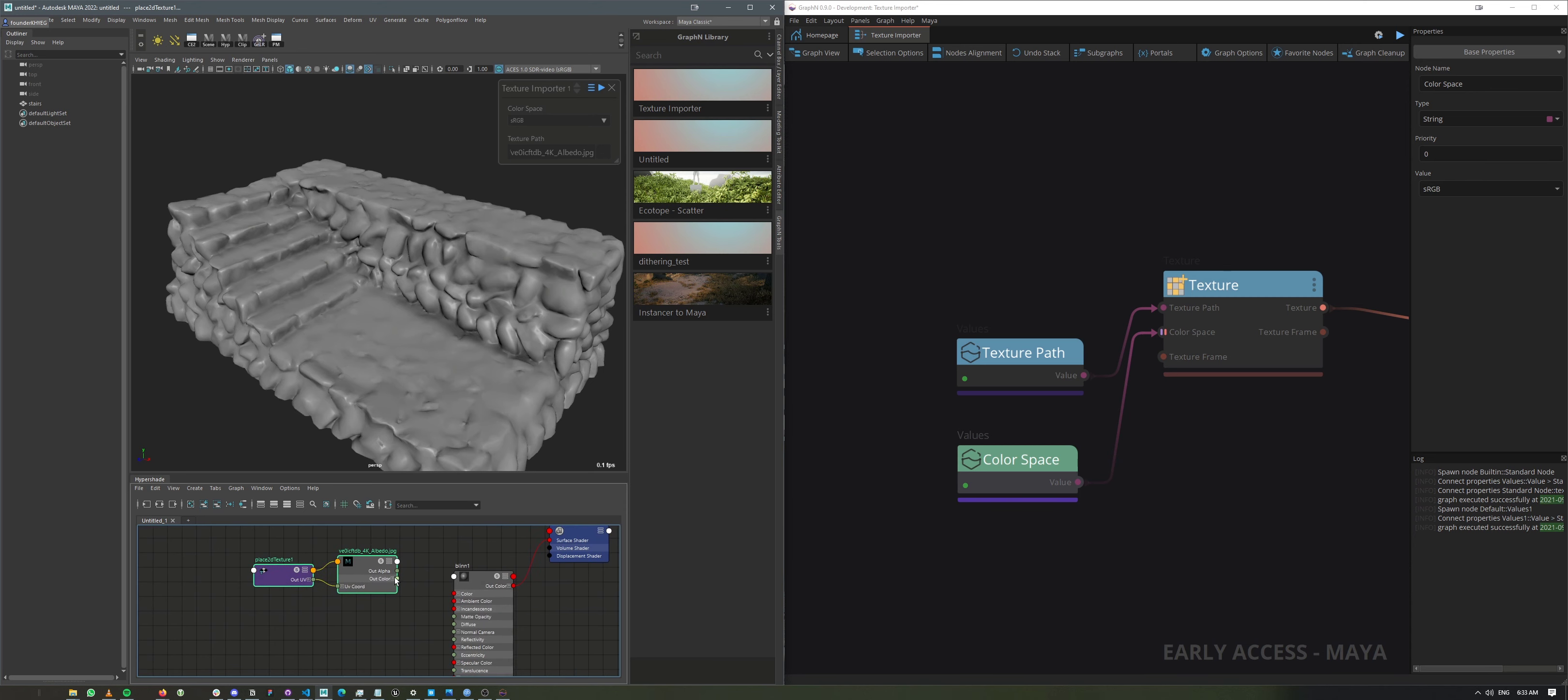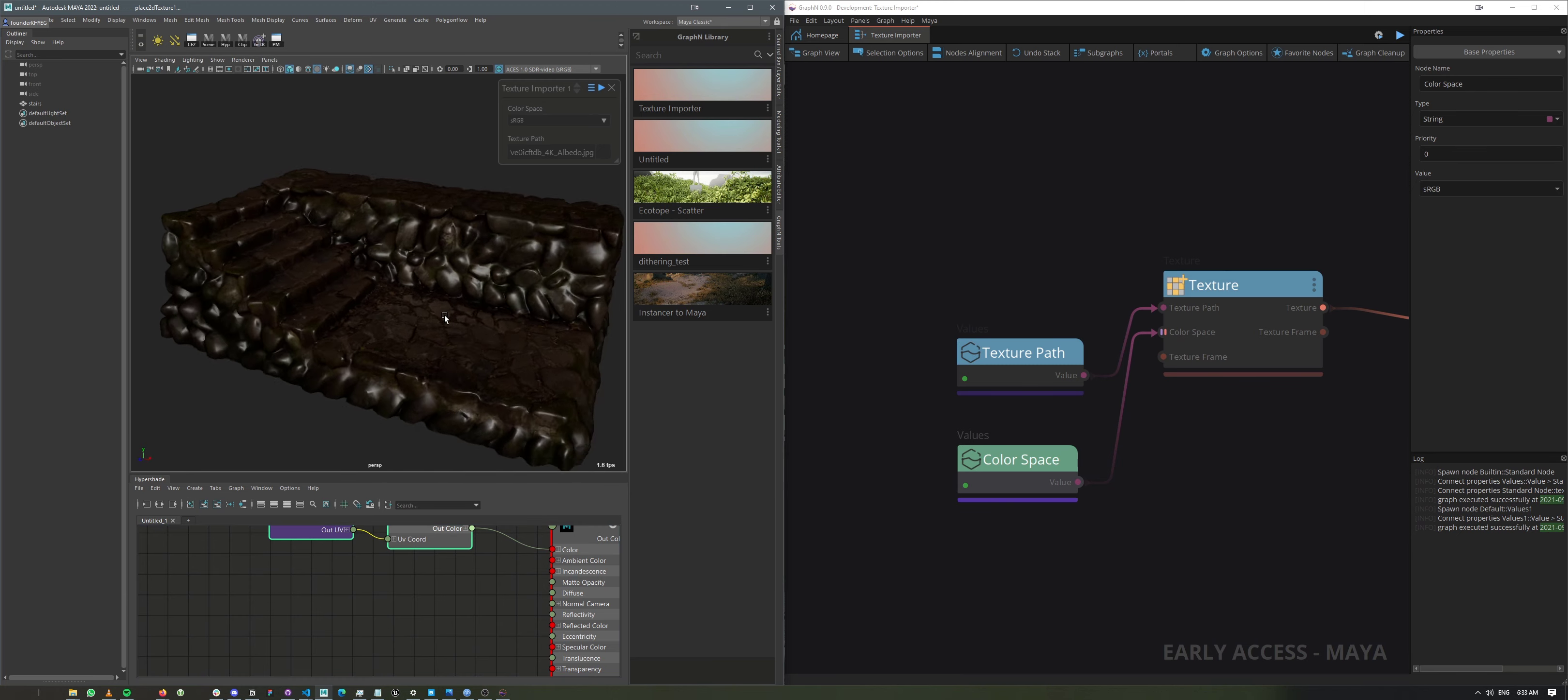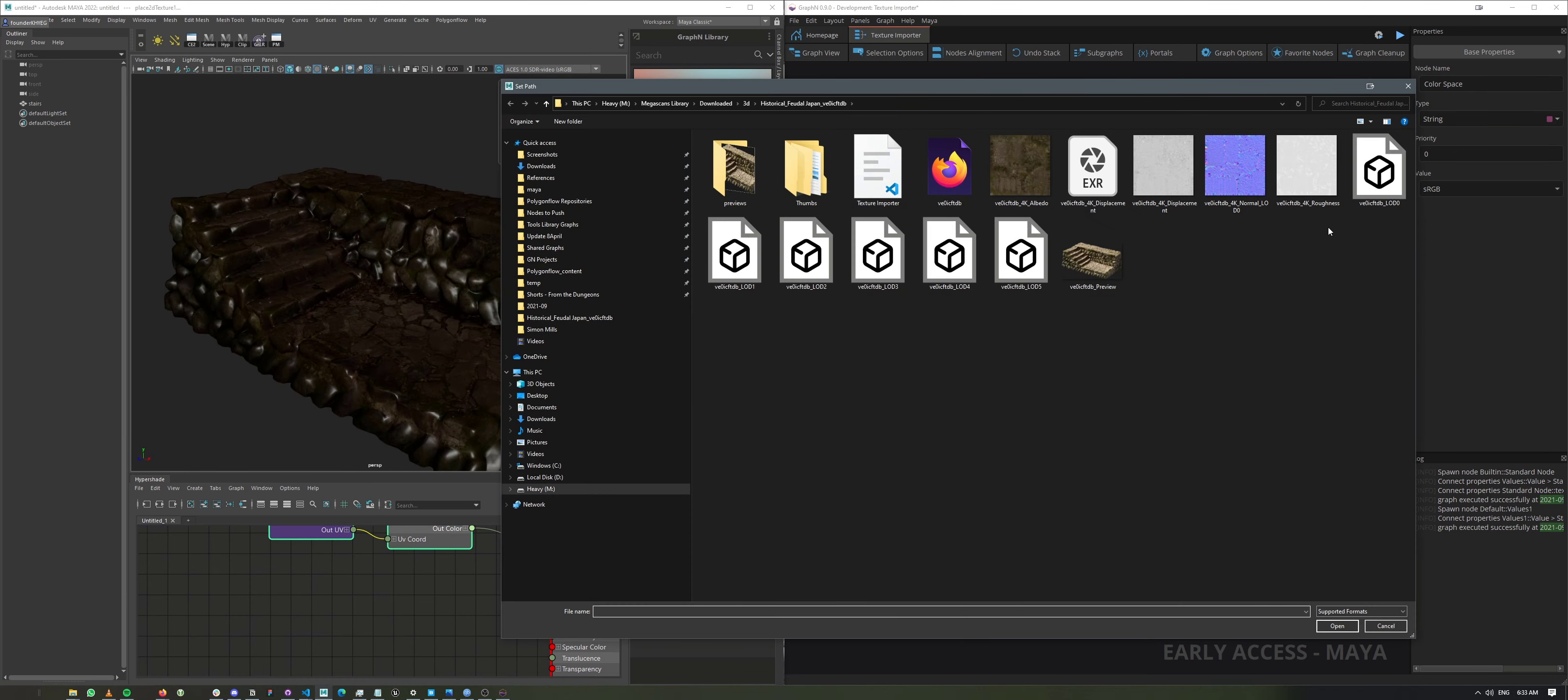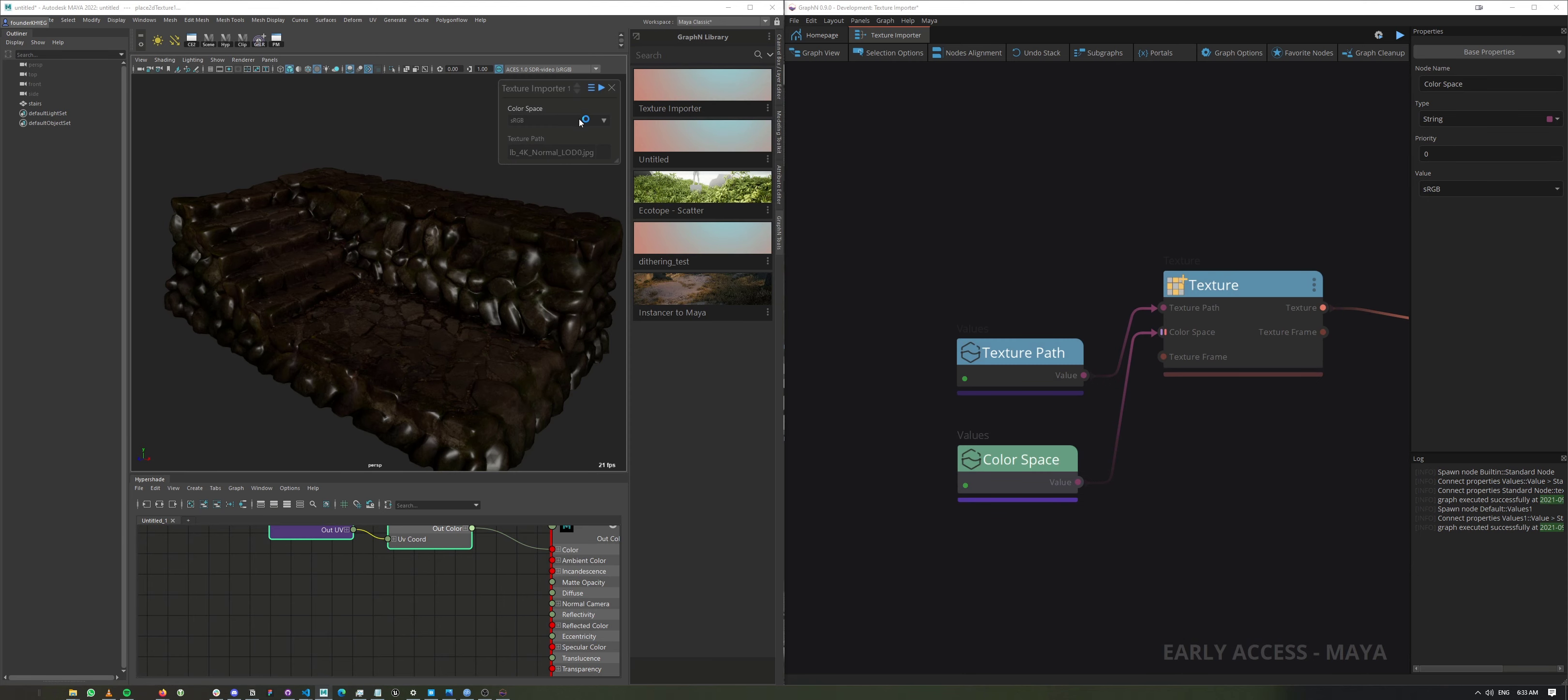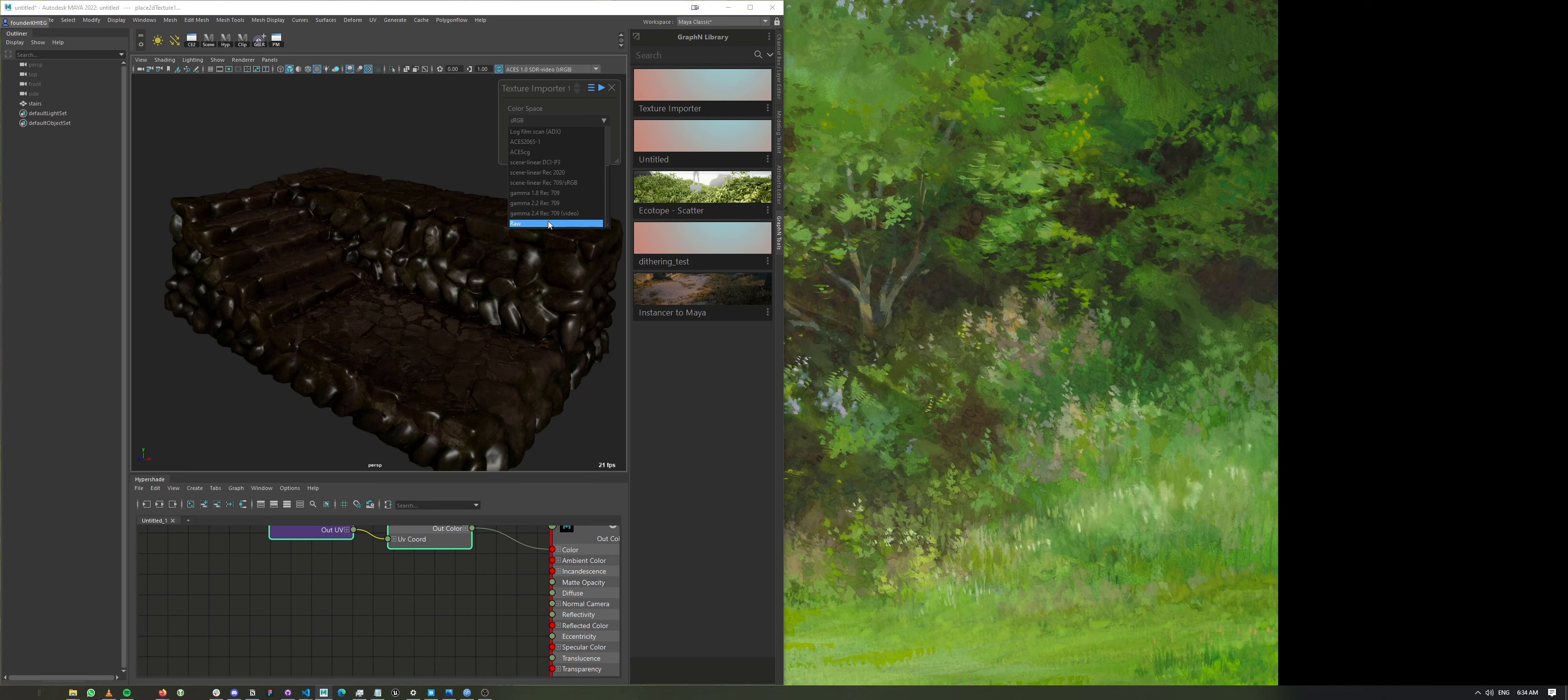So let's just connect that to the color. Let's enable our texture in the viewport. Next, I want to load the normal map. So let's call the normal map and set the color space to raw.